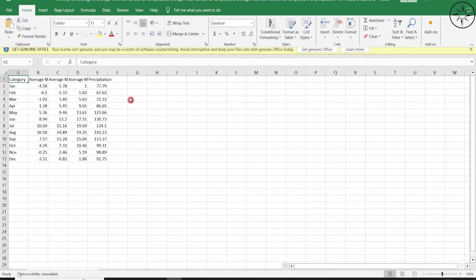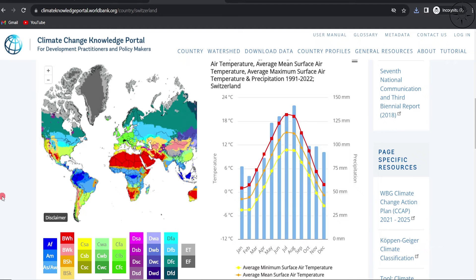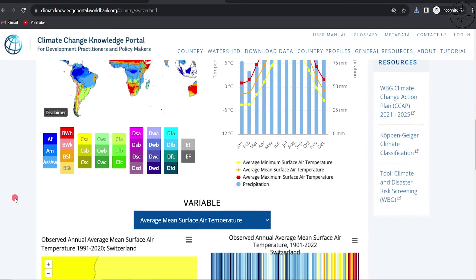At the end of the download, you will get a CSV file. Double-click on it to open it, and you now have your average mean surface air temperature. You can use this in any kind of study you want — just make sure to include the source of your data.